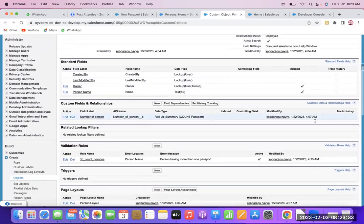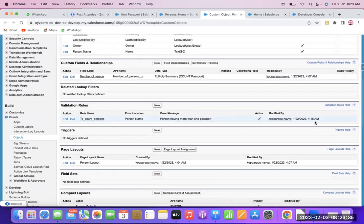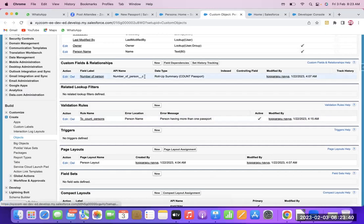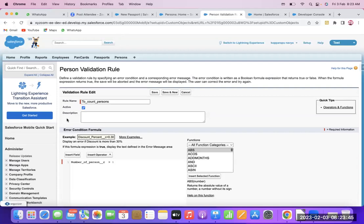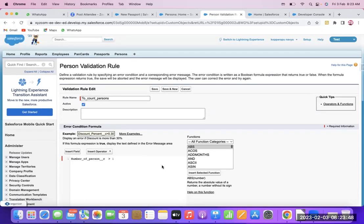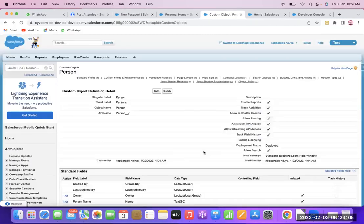In the validation rules you can see she is using the roll-up summary field. The condition is: number of persons (passports) greater than one — it should show the error message: 'Person is having more than one passport.' The field must be shown on the Person name.